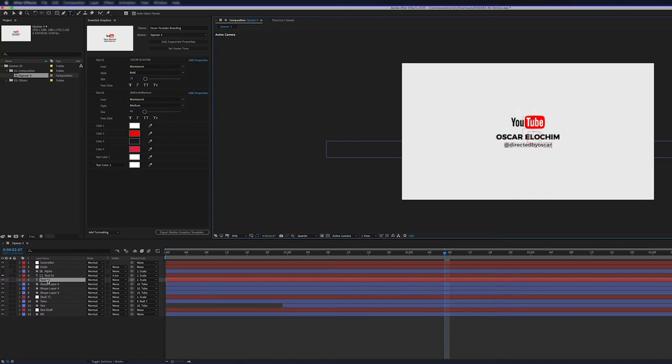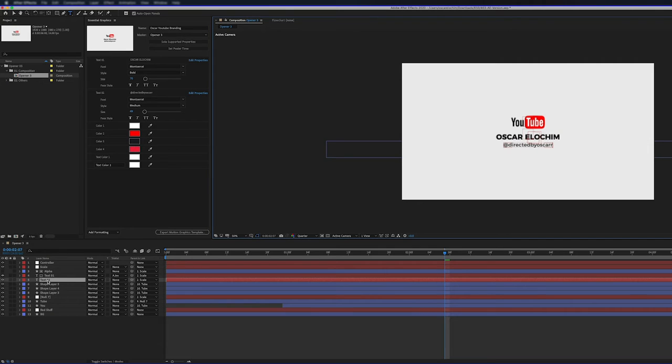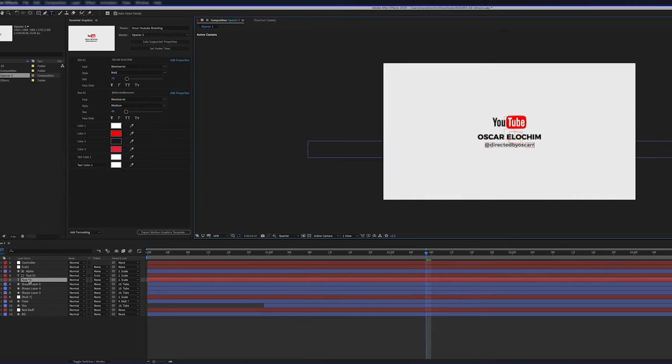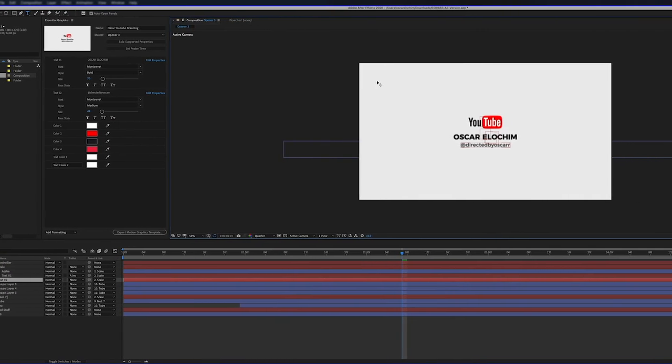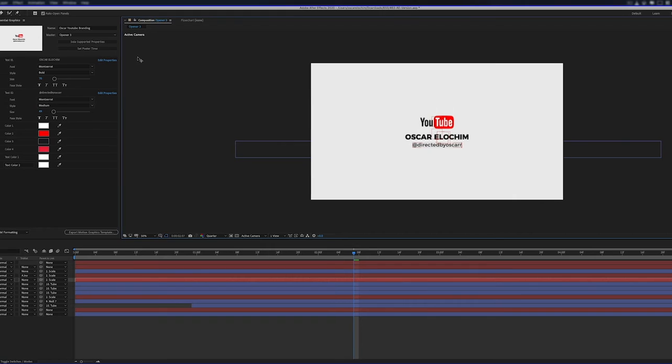But for the purpose of this, I'm going to add an extra R. So we're making a mistake on purpose here. I want to use this now in Adobe Premiere Pro. So what we're going to do, you're going to go to the top here. I've already got the tab open.